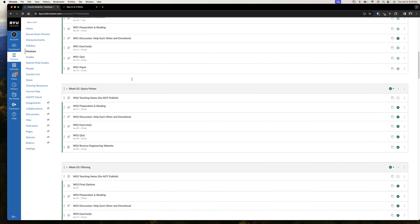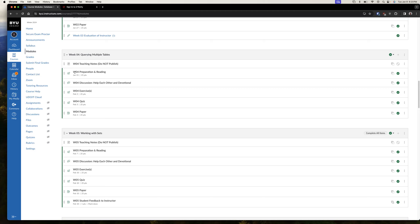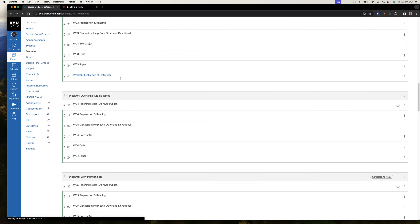I'm going to go over what the weeks look like — I'll skip to week four since weeks one and two have some extra stuff, but the structure is the same throughout. Each week has preparation and reading, exercises, a quiz, and what we call a paper. The paper is kind of like a self-reported project. There's also a discussion, but honestly I've never used it — I like Teams for that, so it's not required.